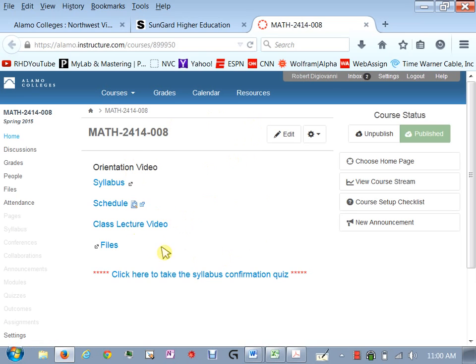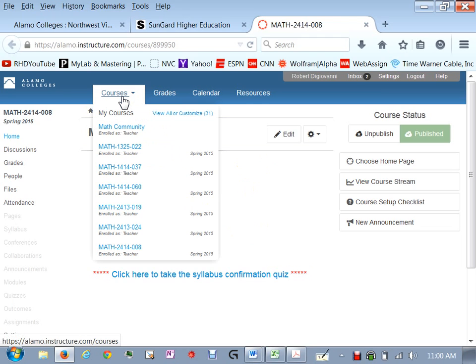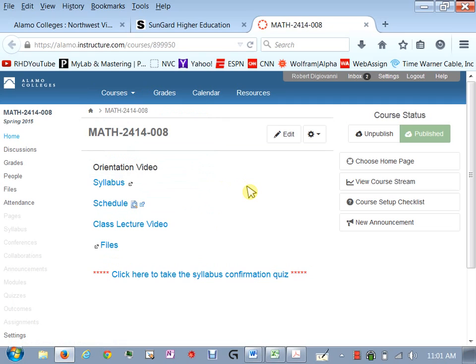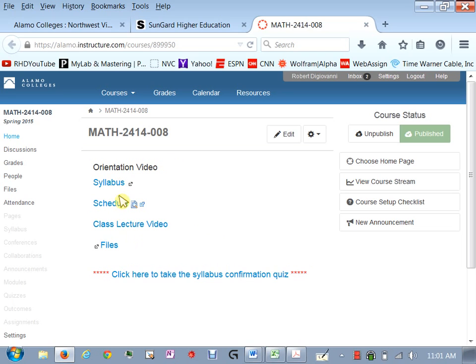Canvas is this system that we use, our learning management system for our different courses. You should be able to click here and look at the courses you have for this semester and hopefully your instructor has made some sort of Canvas page for that class. Here is our page and I'm going to take you through this, show you all the different things here.